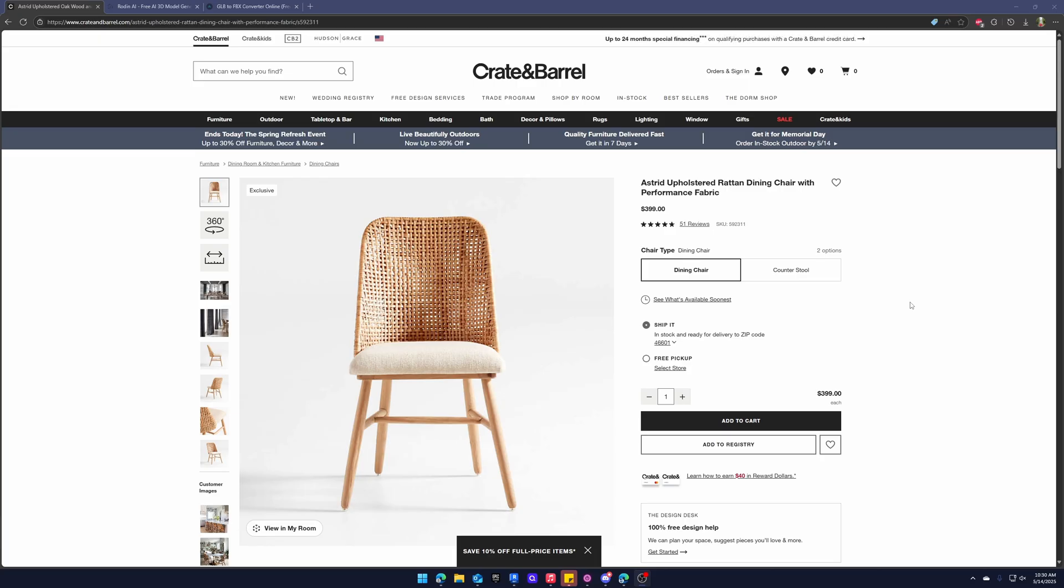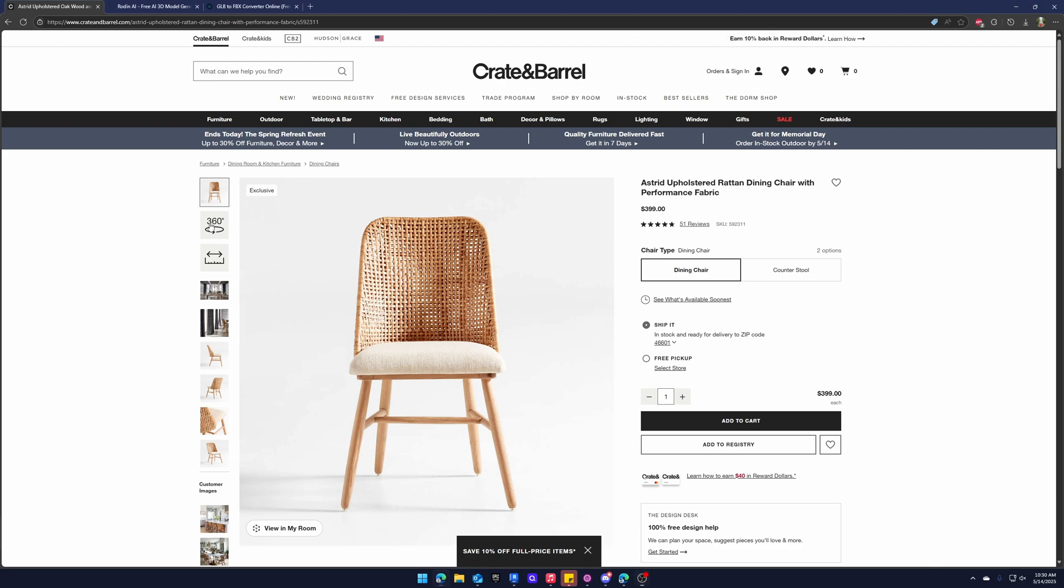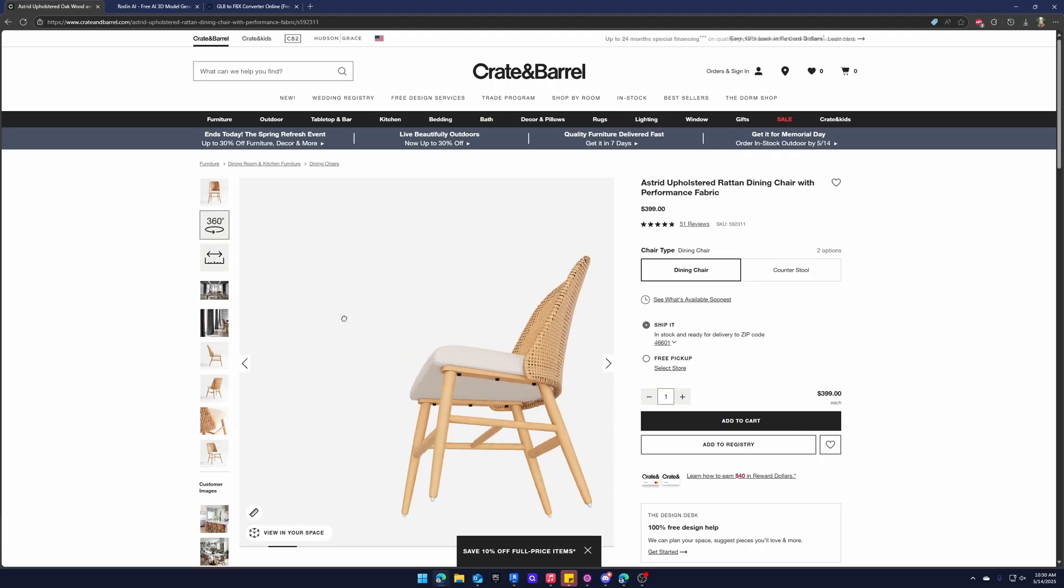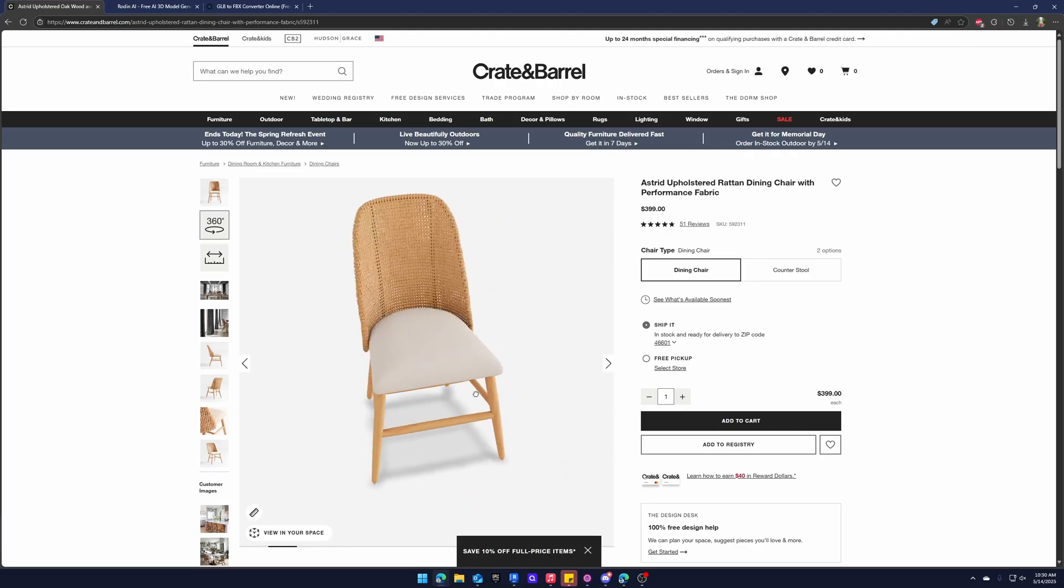Okay, so here we are on Crate & Barrel's website. I get a lot of requests for furniture from clients through this site and other sites like it and the important thing to make all of this work is make sure the site you're using has the 360 viewer and a lot of them have it. It's becoming more and more common so that is crucial.